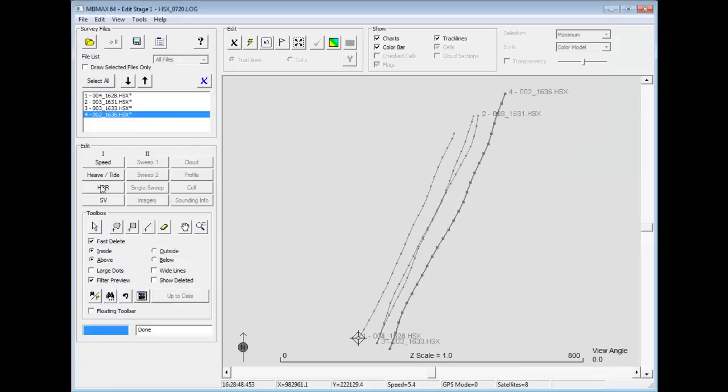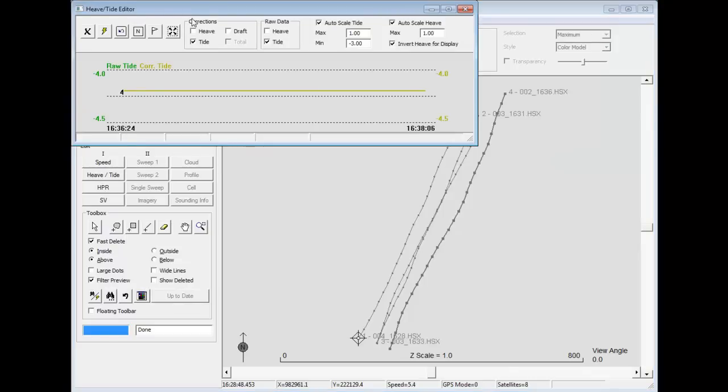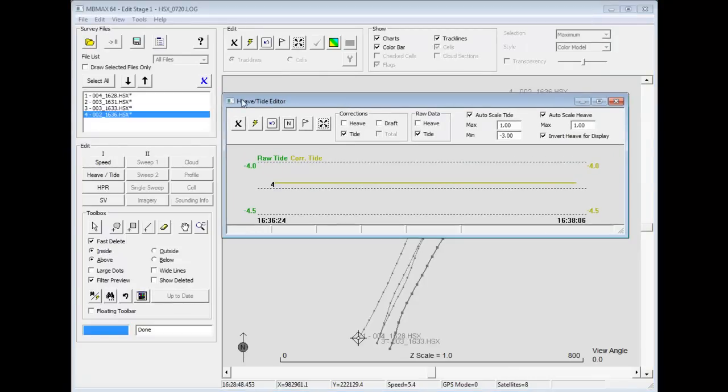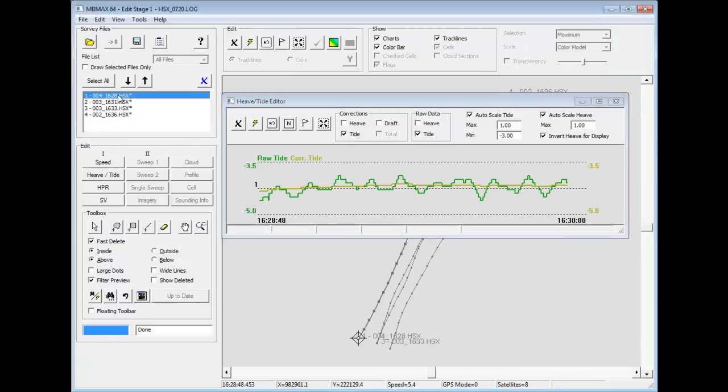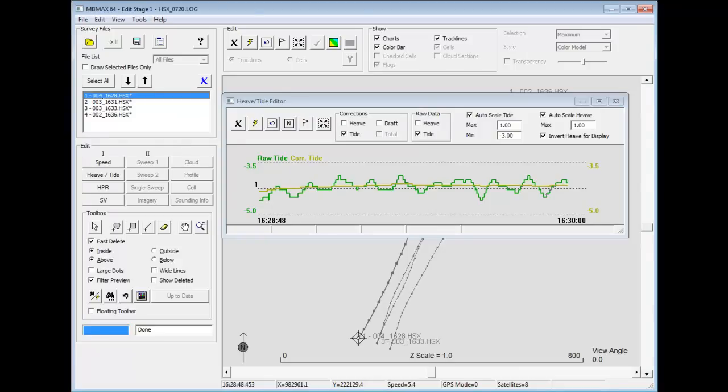If I look at the heave tide, I can look at four lines in a row or I can look at just one line. Where this is my raw RTK tide information. And then my corrected tide is going to be this nice smooth line through the data set.